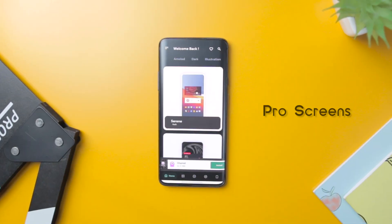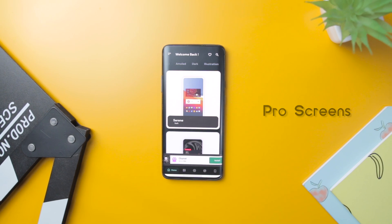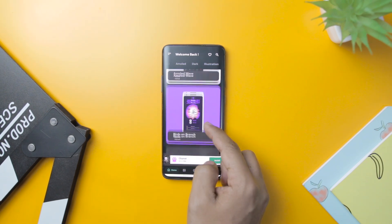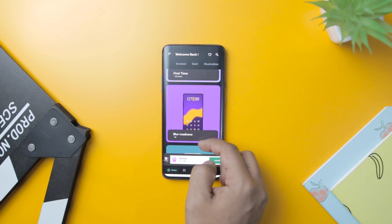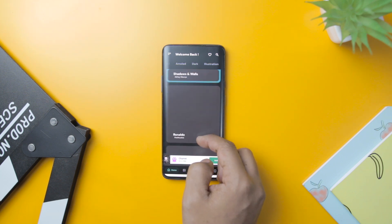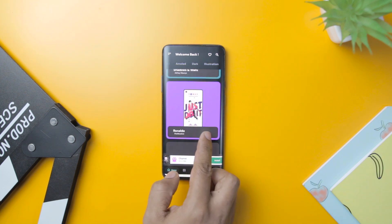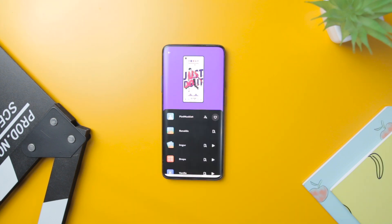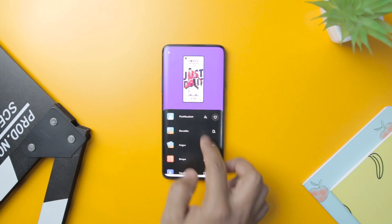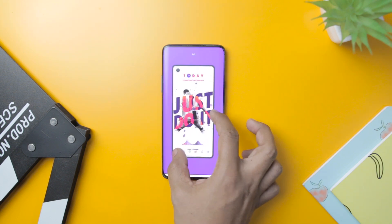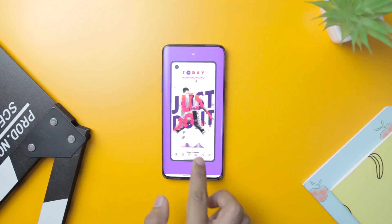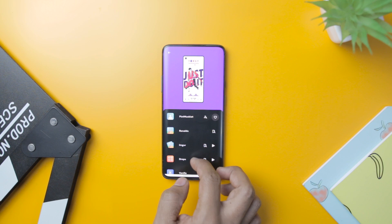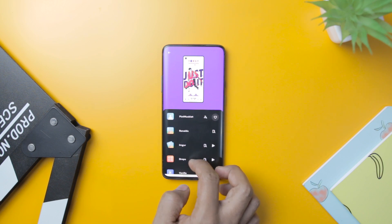Next up, we have Pro Screens, which is a very well-designed app that provides you some seriously hand-picked home screen setups that will take your Android experience to the next level. In this app, you will find selected home screen setups that will inspire you to customize your smartphone. With each setup, the app will also showcase the set of apps that you will be needing to pull this off, like which wallpaper or widget app has been used to create a specific setup.